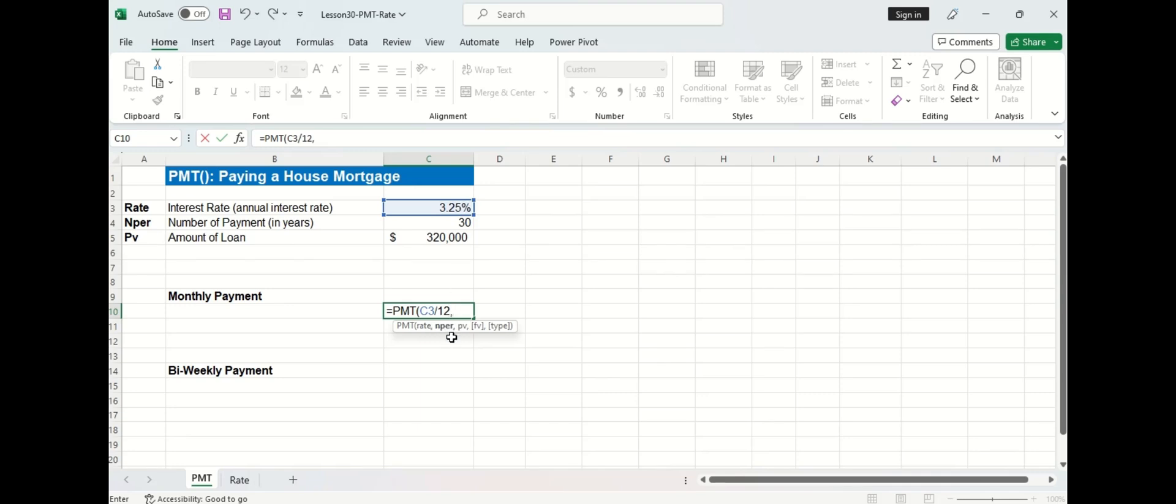The second argument is NPER, which stands for number of payments. I have 30 years to pay the mortgage, but again, I'm looking to make monthly payments. So I'm going to do 30 times 12 to find the number of months in 30 years, which is equal to 360.